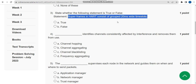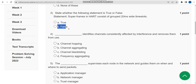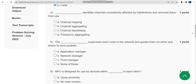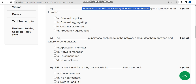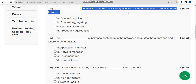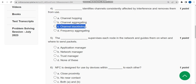For the third question, it is absolutely false, because it is only 10 ms — they have given 20 ms, so it's false. Now let's move on to the fourth question. The fourth question: what identifies channels consistently affected by interference and removes them from use? The correct answer is the third option: channel blacklisting.